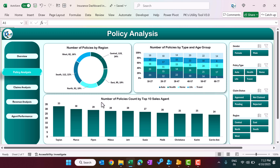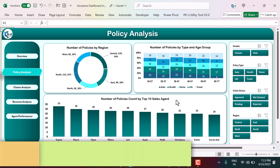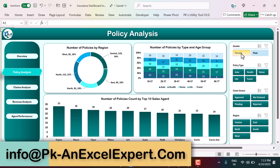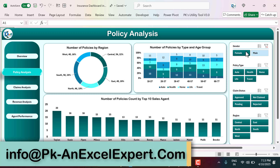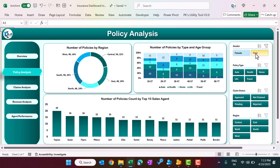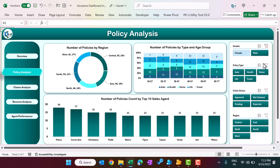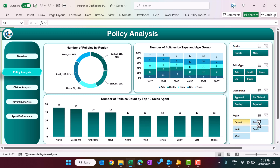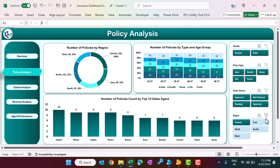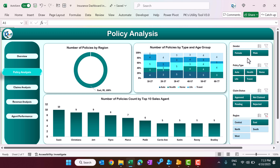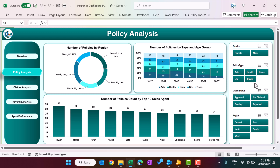We have also given the number of policies by top sales agents, so we are calculating the performance of sales agents and showing the number of policies sold by them. Again, you can filter by slicer — for example, select female or male customers, or filter by region. You can add more slicers as well, and we will show you how to do that.